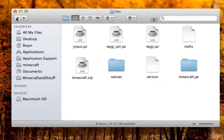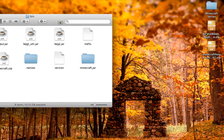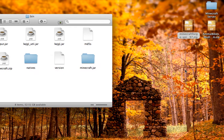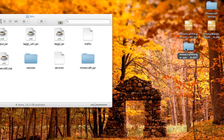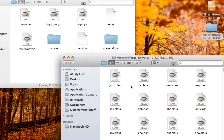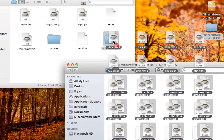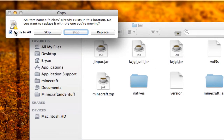Once you've done that, go back to your bin folder so you can see your minecraft.jar. Now unzip the Minecraft Forge file you downloaded — it's on the desktop. Double-click to unzip it. The icons might be different colors for you, but it doesn't matter. Highlight all the files and drag them into the minecraft.jar folder. Click 'Apply to All' and Replace.